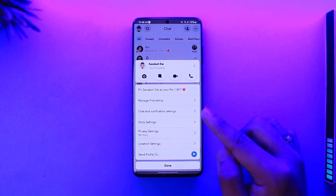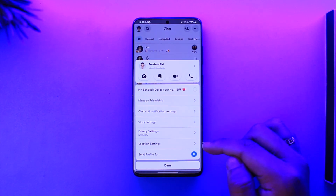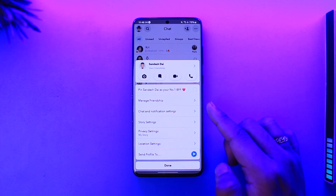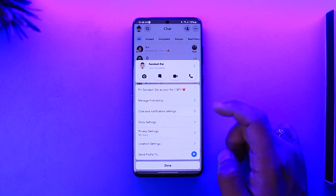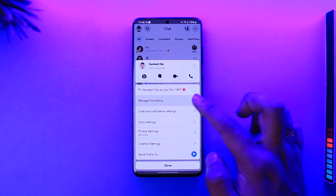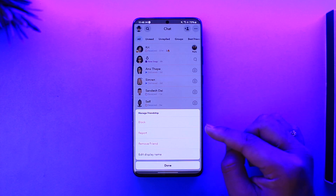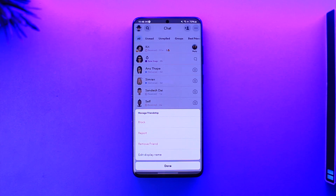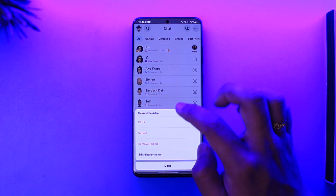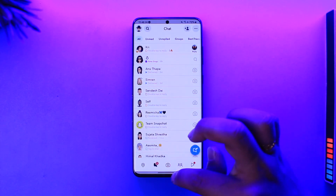You'll find many options here. What you want to do is go to the option called Manage Friendship. When you go to Manage Friendship, the first option you'll find is Block. Tap the block option, confirm the changes, and you'll be able to block them.